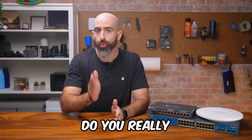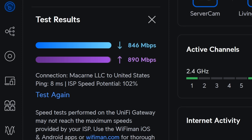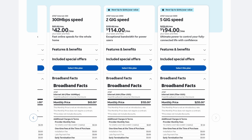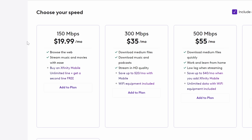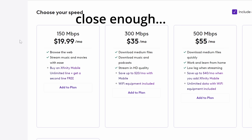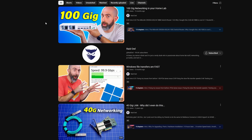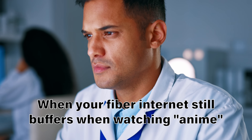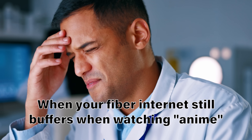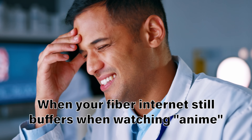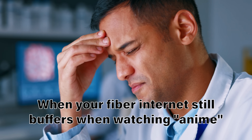How much network speed do you really need? I have one gig fiber from AT&T, but they offer up to five gig, and there are people saying that they're perfectly fine with their 100 megabit plans. And didn't I just do some videos on 100 gig networking? Surely there is a correct answer to our originally posed question though. Let's talk about it.